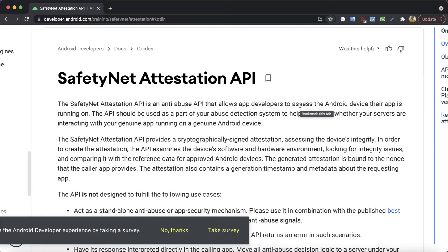Then the Safety Net Attestation API is for you. The Safety Net Attestation API has been brought up by Google to help developers assess the integrity of devices running the application. This is done by examining both the software and hardware environment and comparing it with the reference data provided for Android devices. This API should be used as part of the anti-abuse detection system in your application.